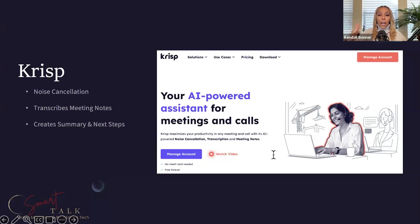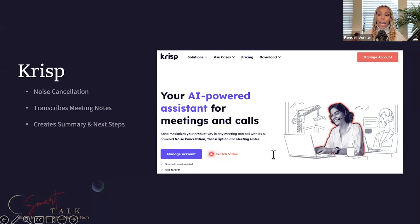Imagine you have your consultation and then you want to do a summary of next steps. Sometimes those are the same thing over and over, and sometimes they're custom. This allows you to quickly create a meeting summary that you don't even have to type up — AI generates it. Then you can just edit it if needed, copy, paste, and send.